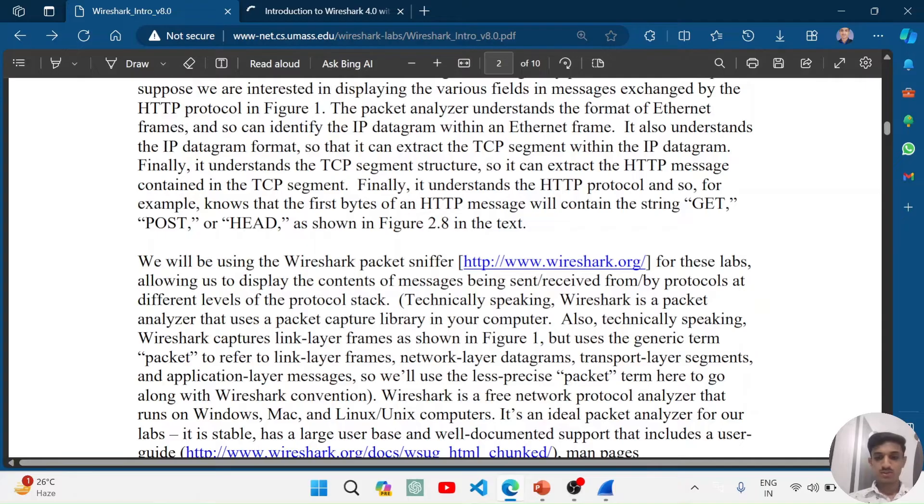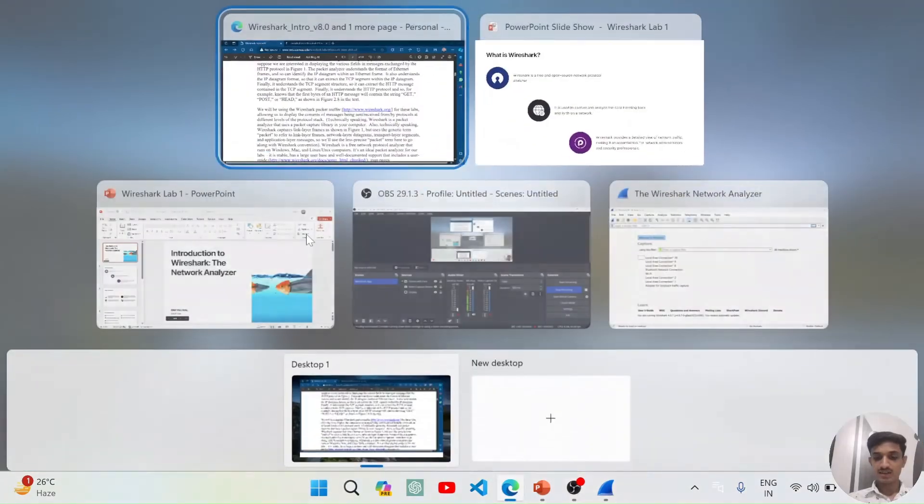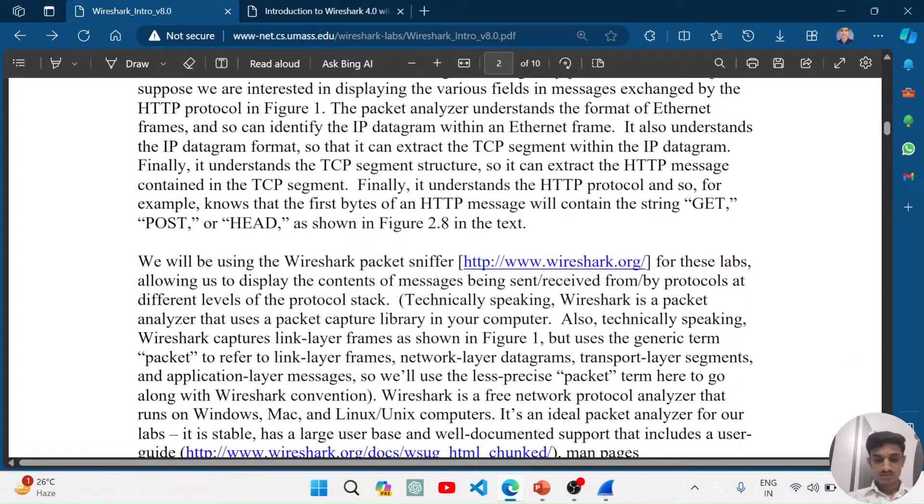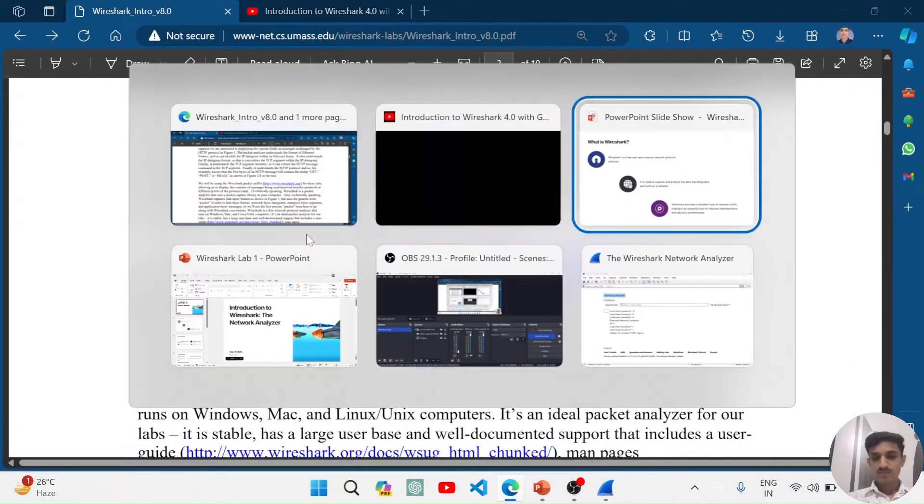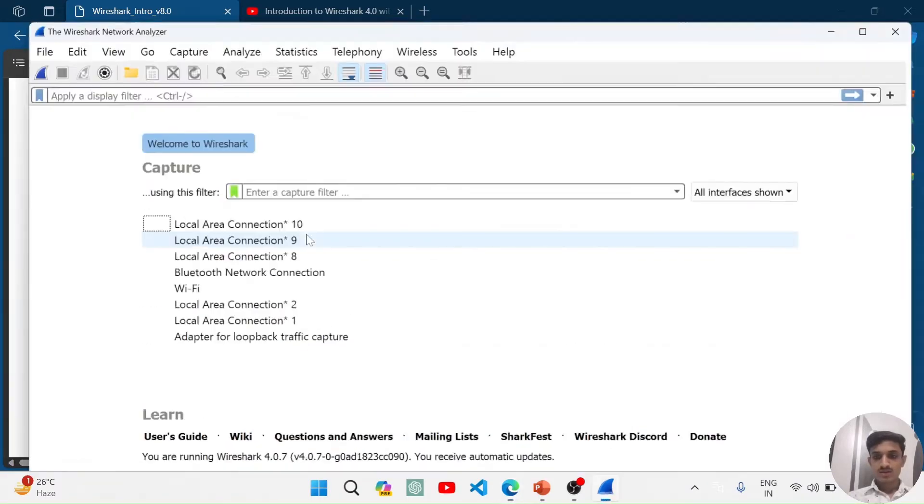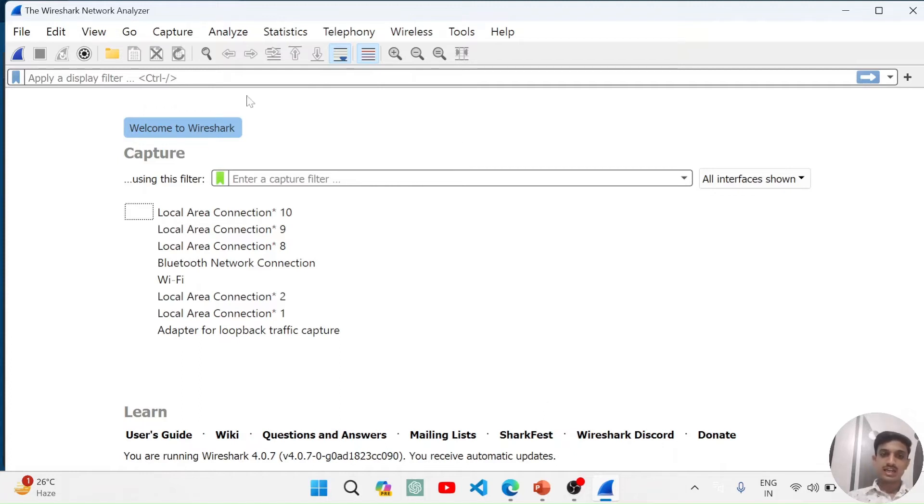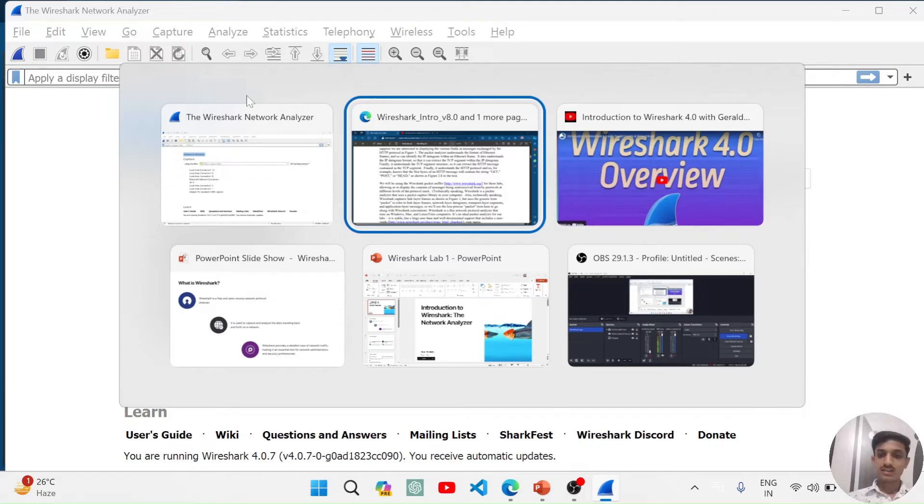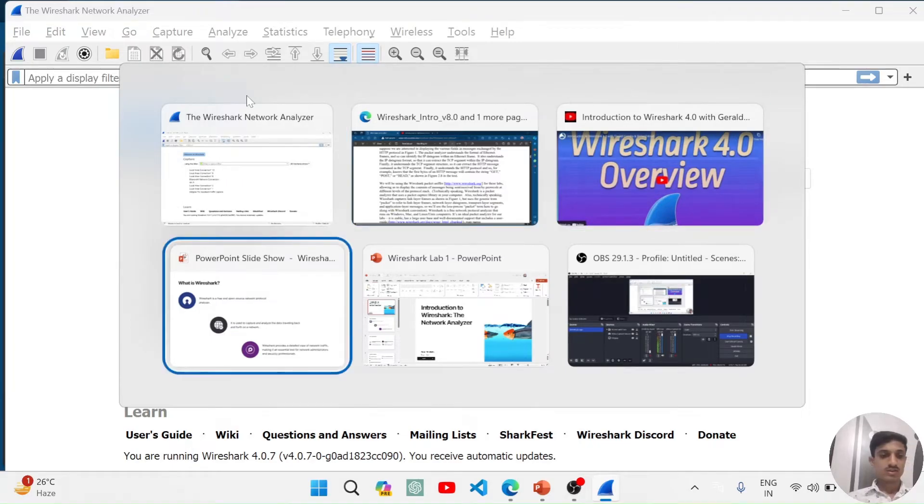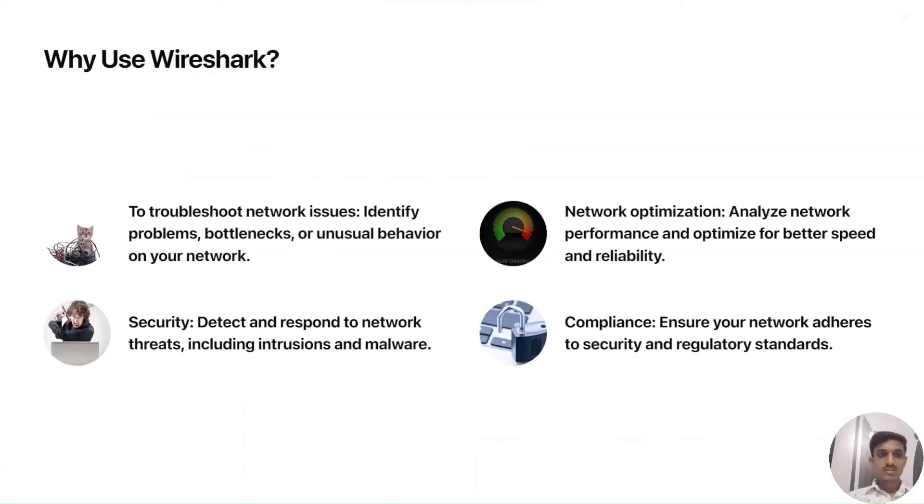I will show you the Wireshark screen. When you download Wireshark and open Wireshark, you will see this kind of screen. We will be back on this screen and now we will go to our presentation.